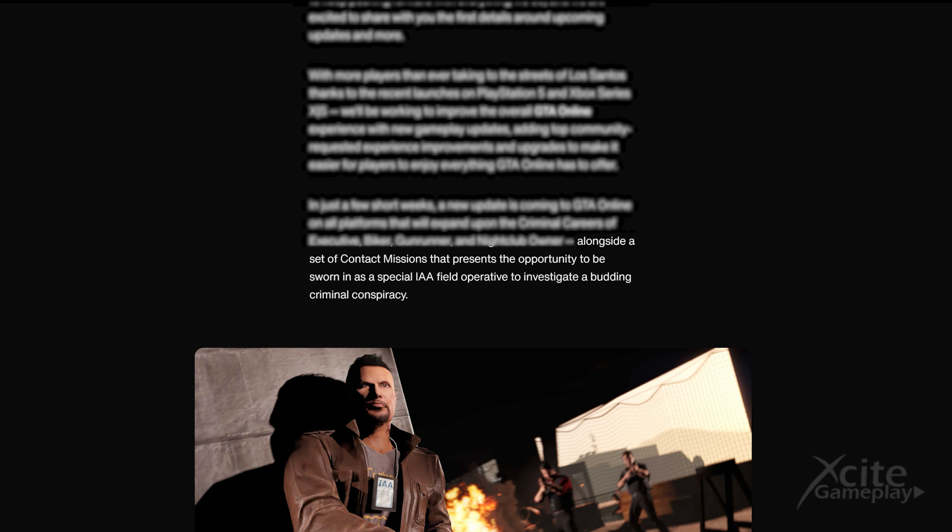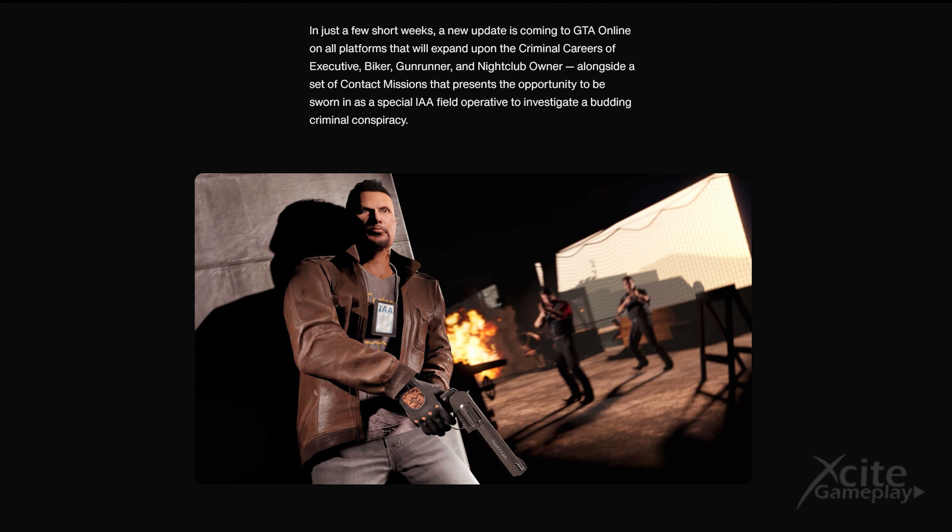Alongside a set of contact missions that presents the opportunity to be sworn in as a special IAA field operative to investigate a budding criminal conspiracy. IAA. Then those who said it had something to do with cops and crooks are somewhat right. And now there's a good chance that the police vehicles will be unlocked so you can buy them.